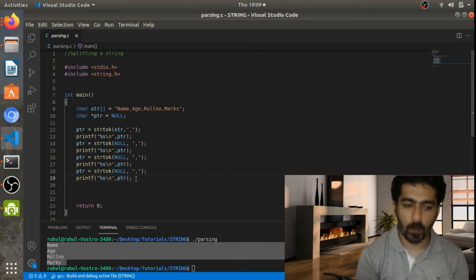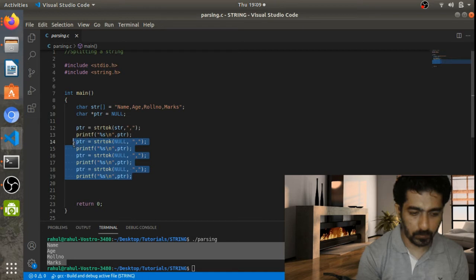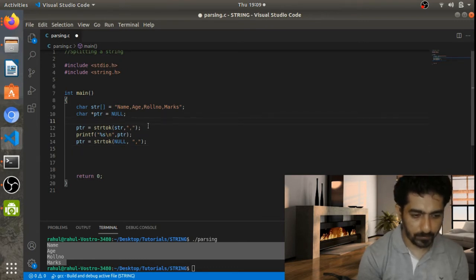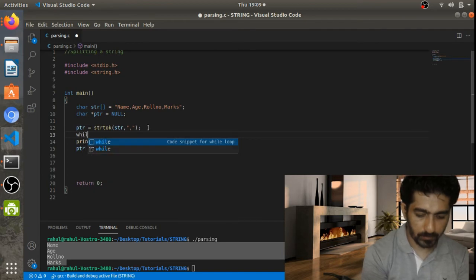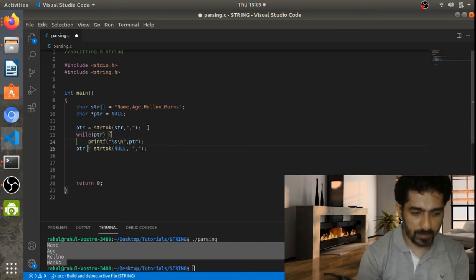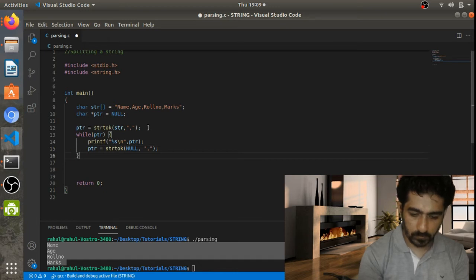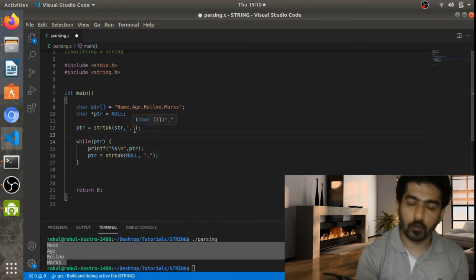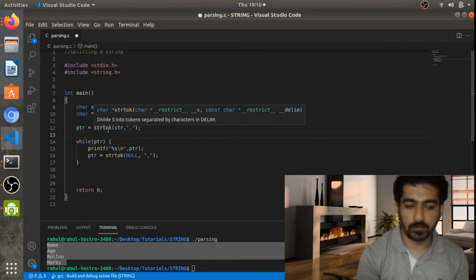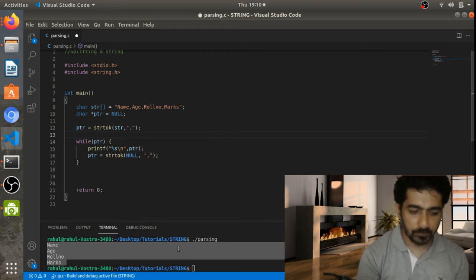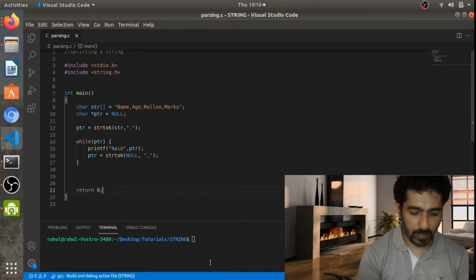Let's refactor using a while loop. We delete the individual calls and replace them with a while loop using pdr. We put the first strtok call above the while loop so strtok knows which string to process, then make subsequent calls with NULL inside the loop. Let's compile this and see the result — we get the same output.